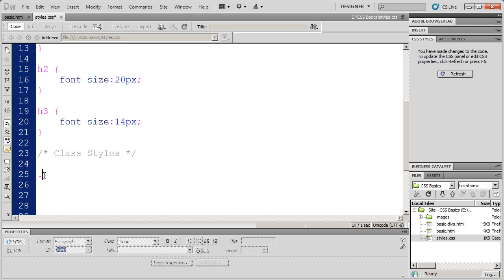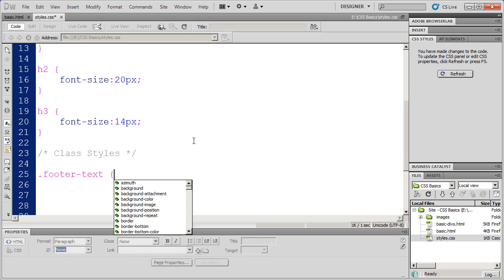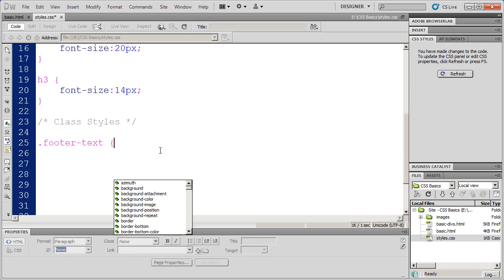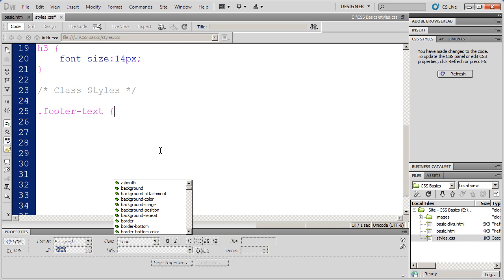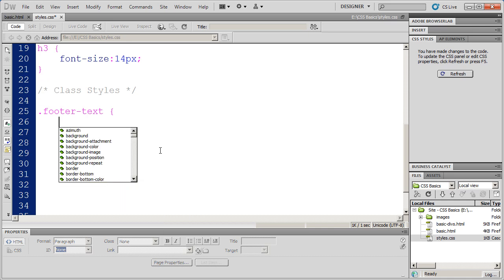You can use letters and numbers in your style names. You can also use dashes and underscores. But you shouldn't use any special symbols and spaces beyond dashes and underscores. And I'm going to call this footer text. That's going to be the name of my style. And then I'll do my opening bracket right there. And then hit enter. And I'm going to want several properties here.